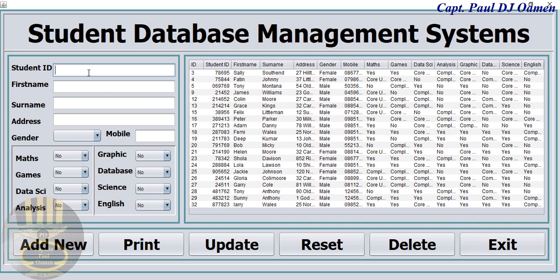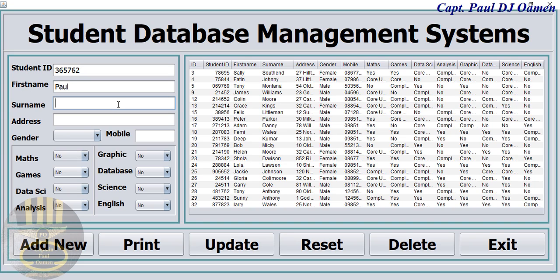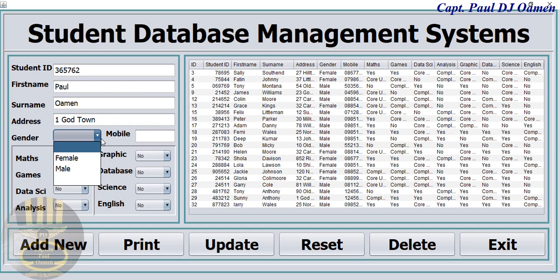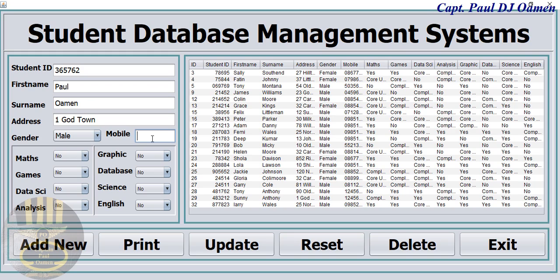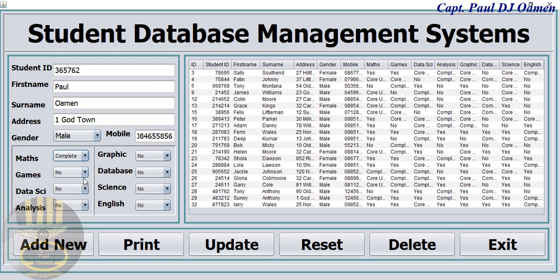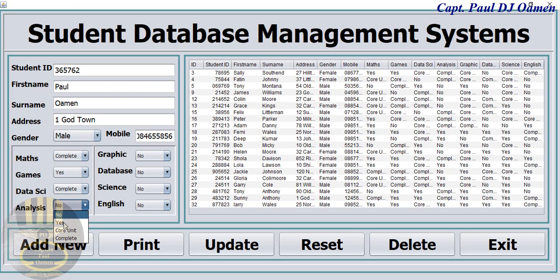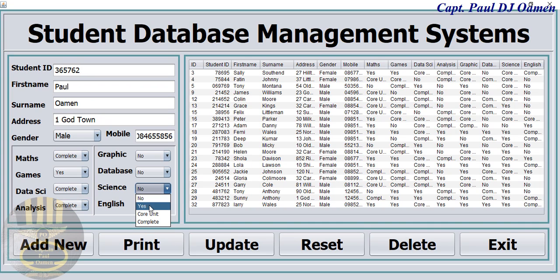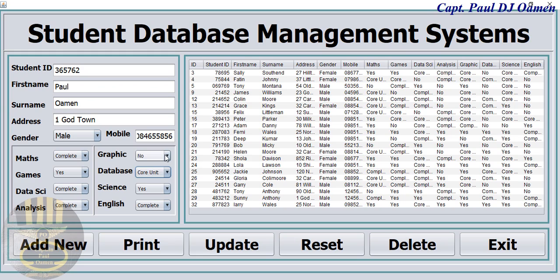The other thing that we can do is we can add new details in here. Let's say the name is Paul, Paul Woman, and the address of Paul Woman, Ghost Town, and in here it's male. Mobile number there we go. Mathematics completed, games yes, data science complete, analysis completed, English there and so on. Just enter all of the grades in there.